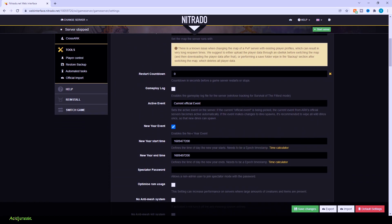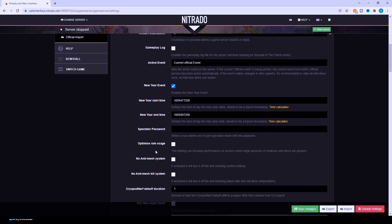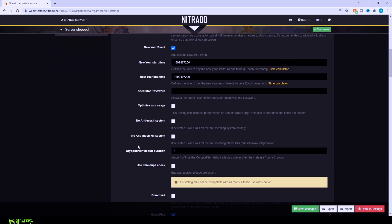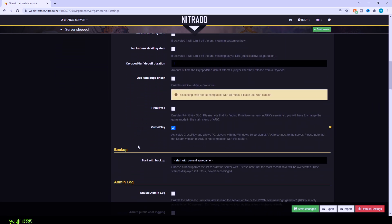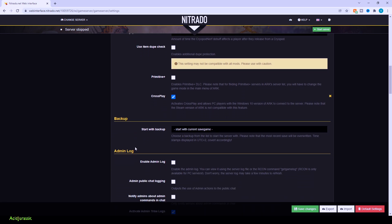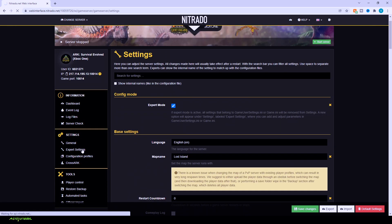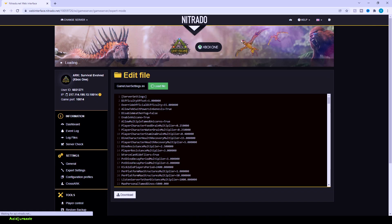You want to make sure events are on your server. This is where you check inside. But if you scroll all the way down to the bottom, make sure you have crossplay turned on if you want Windows 10 and Xbox servers to be able to connect to each other. That's basically it for the general settings. Now we're going to head over into the expert settings.